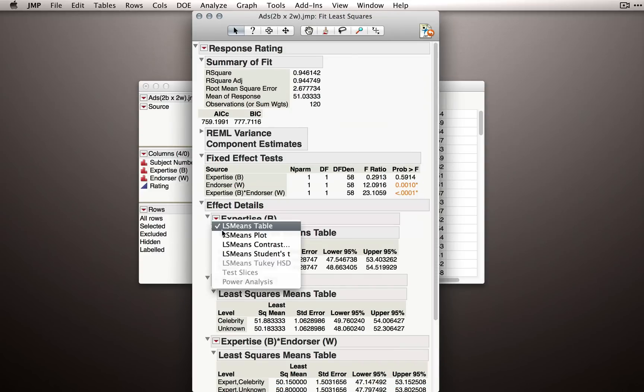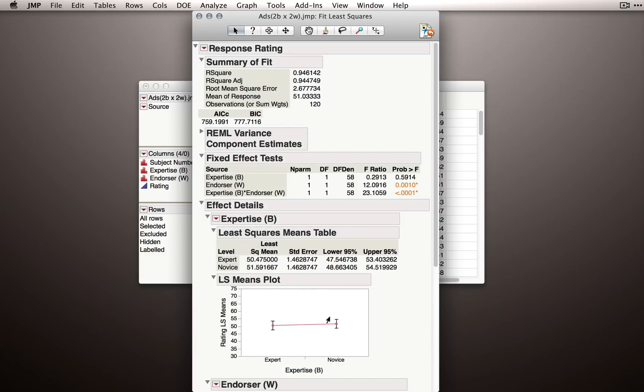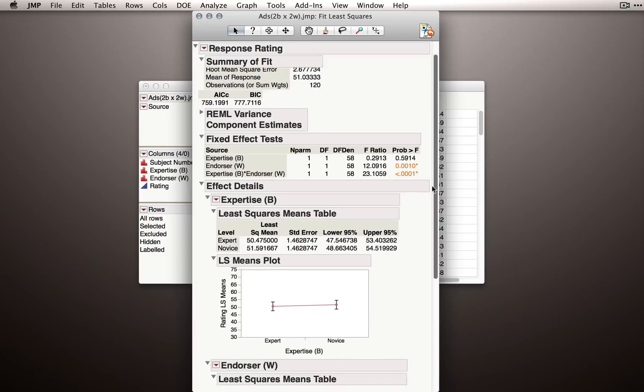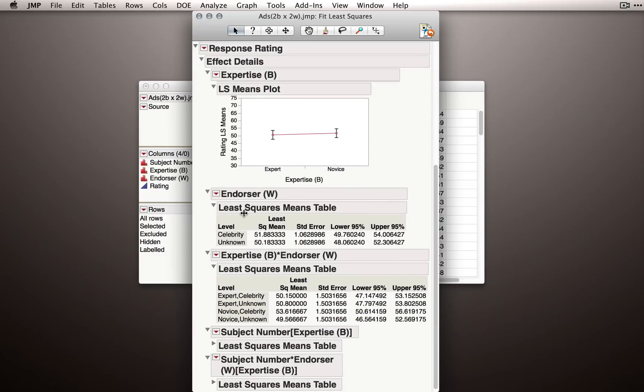So I'll produce the plot for expertise. Even though we didn't find a statistically significant effect, I always like to look at these least squares means plots. So, experts a tiny bit lower than novices numerically, but again, no evidence that this is true in the population.